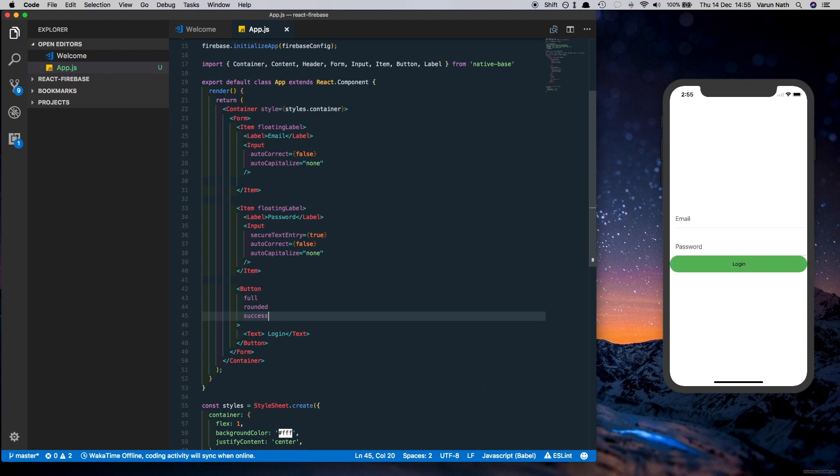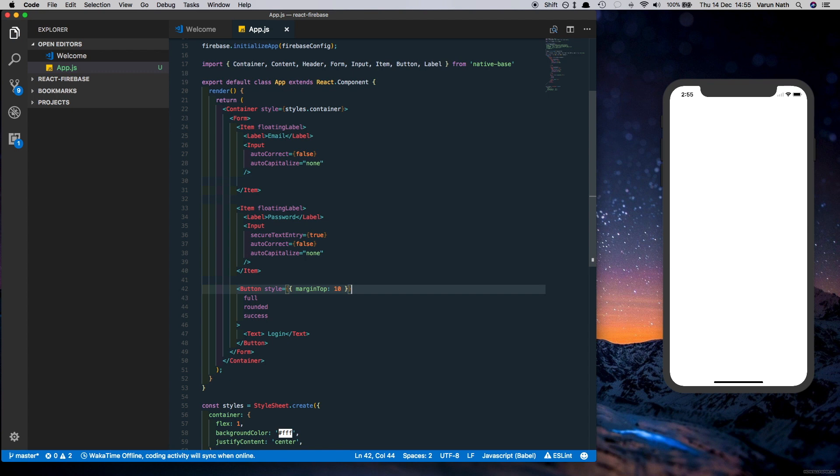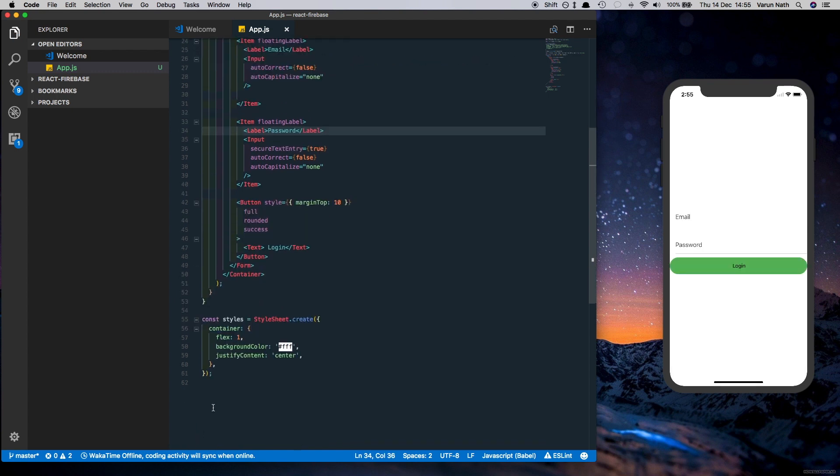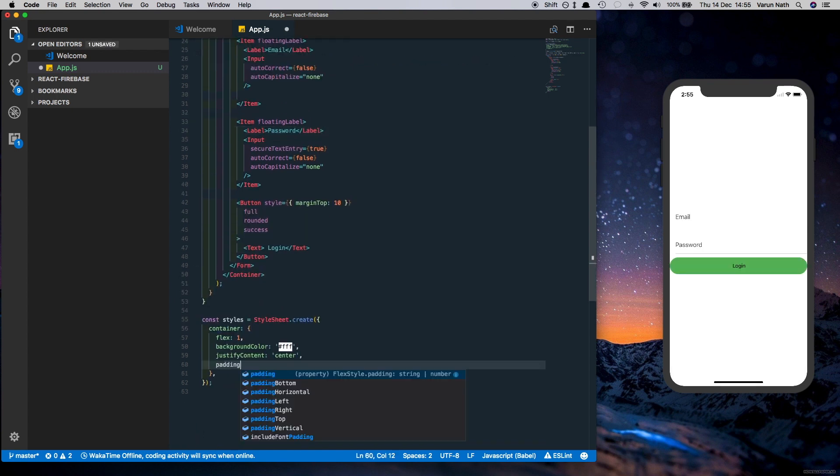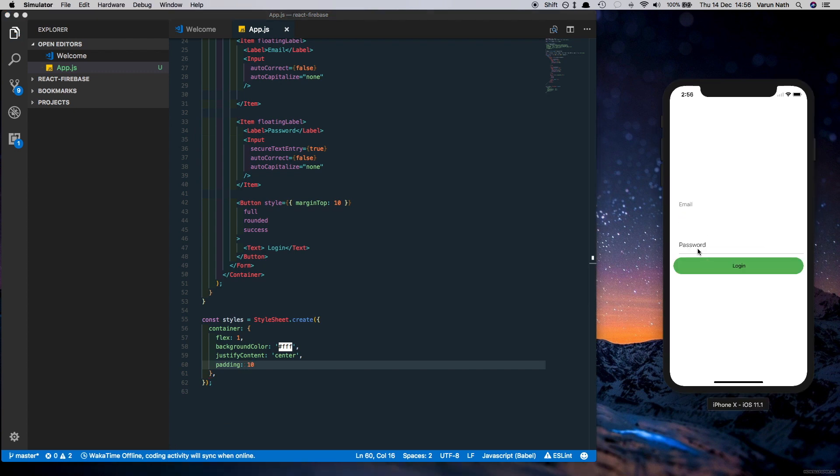And there we can see we have our login button. Let's just make some slight changes to this. Let's give a style here which says marginTop 10, and let's give a padding to the Container so that it just looks a little better. So there we have a login layout ready.